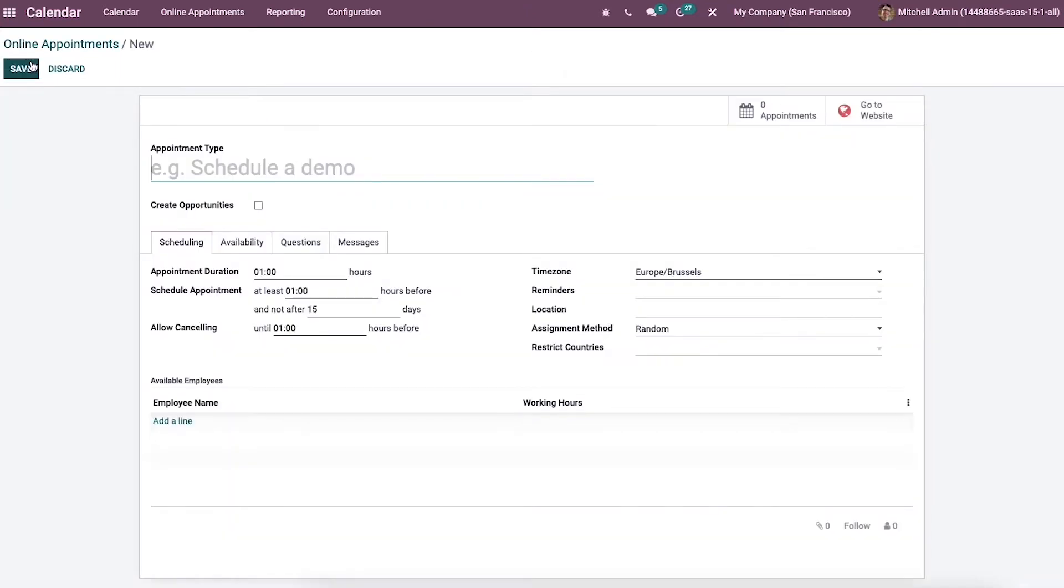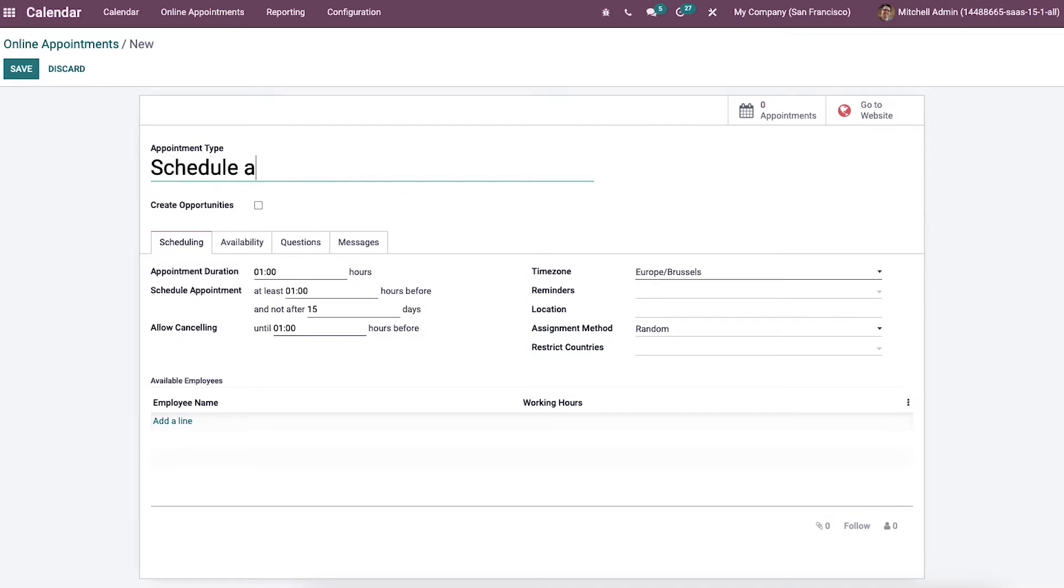Now let's look at the steps to create an online appointment. So here we can mention the name in this field. Then we can assign new opportunities for responsive employees by enabling the create opportunity option.